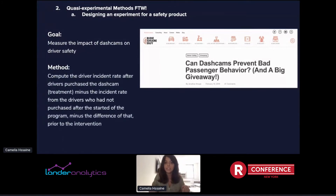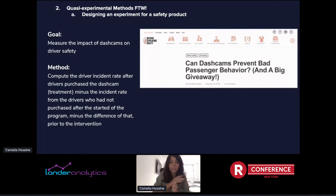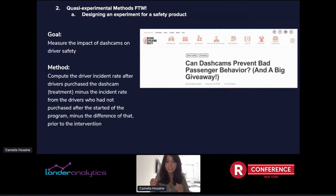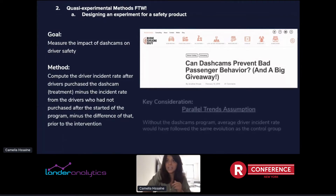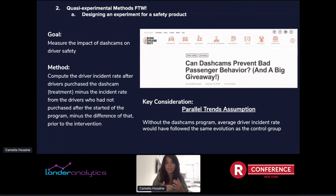We need to leverage the difference-in-differences method. At a very high level — what I call strategic subtraction — it's a pre-post comparison with strict assumptions. You look at the difference in your outcome after your intervention and subtract the difference in incident rate prior to your intervention. You're just computing two differences, and what you get is the incremental effect — your treatment effect. The biggest thing specific to diff-in-diff is the parallel trends assumption: without the dash cam program, average driver incident rate would have followed the same evolution as the control group.